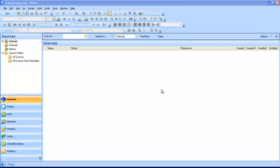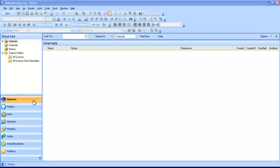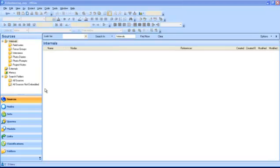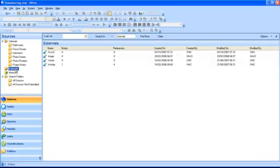NVivo projects can be seen in three views. The navigation view on the left contains all your project items. Sources are the data of your research. Internals are your primary data, like interview transcriptions or field notes. Externals are proxy sources which you cannot import into NVivo directly, like web pages.